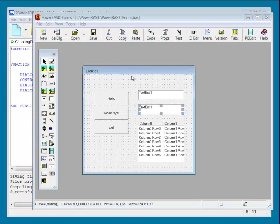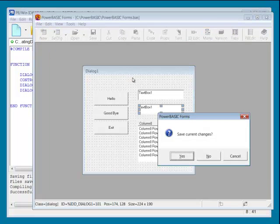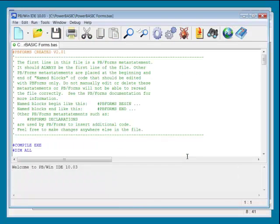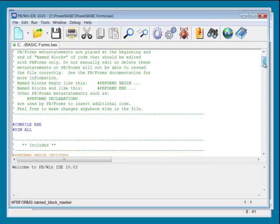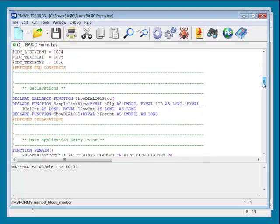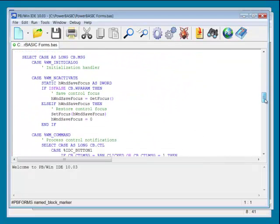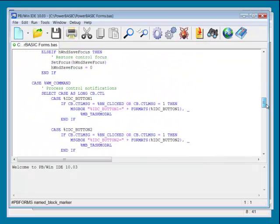Now, press one key and PB Forms writes the code for you. PB Forms even generates the callback functions. That's where you place your code to run after an event occurs.